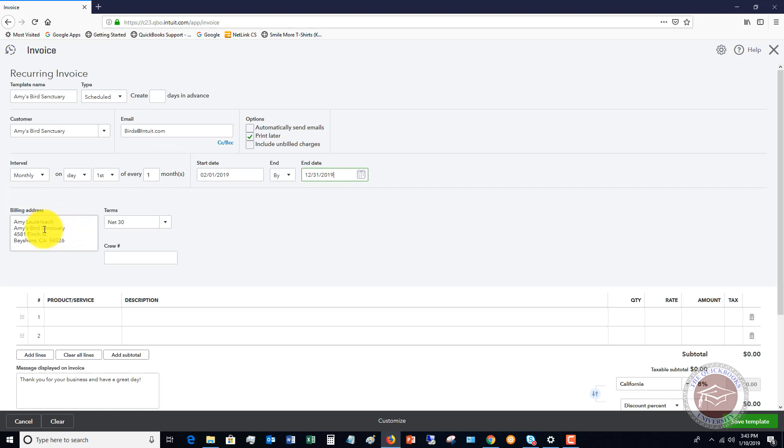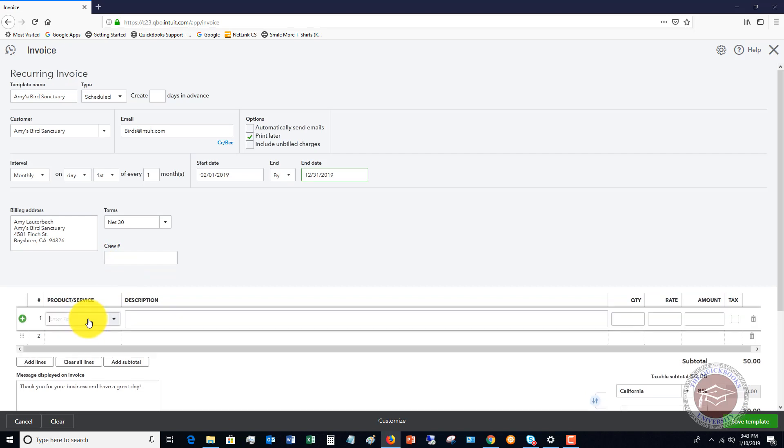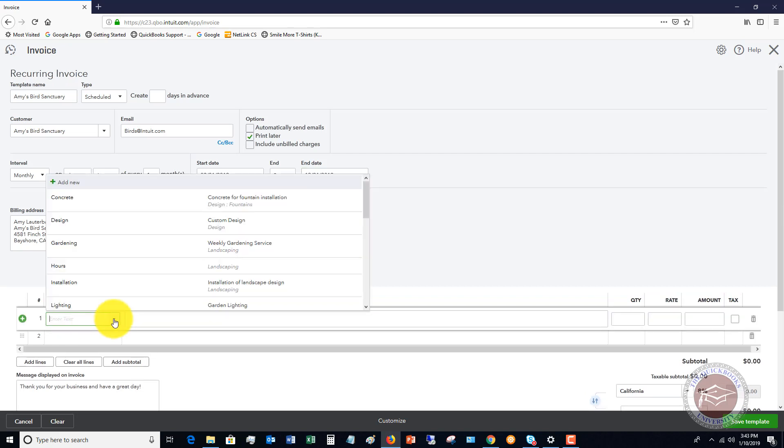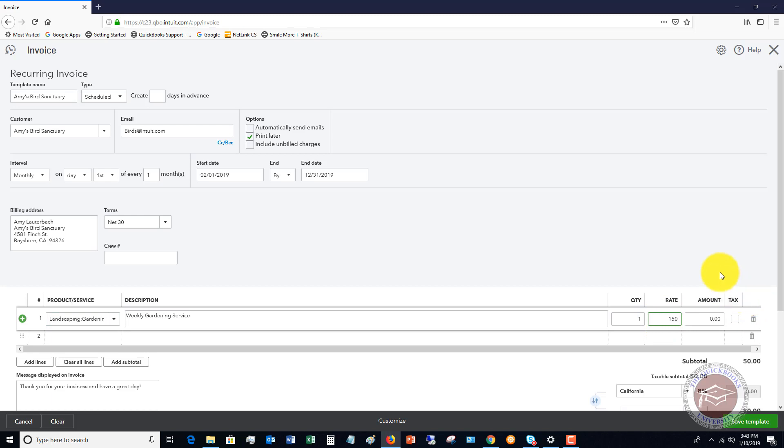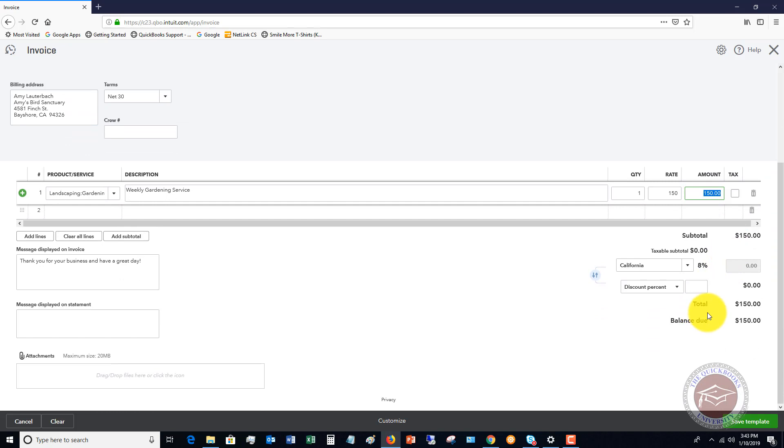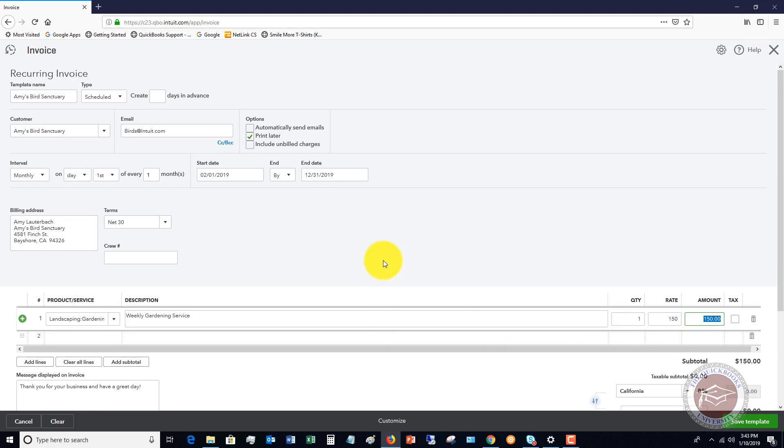So billing address, Amy Lauterbach, etcetera. Crew number, none. And so the product, let's say that we are billing her once a month for weekly gardening service, and it's going to be $150 a month. So it's going to total the amount, no tax, etcetera.